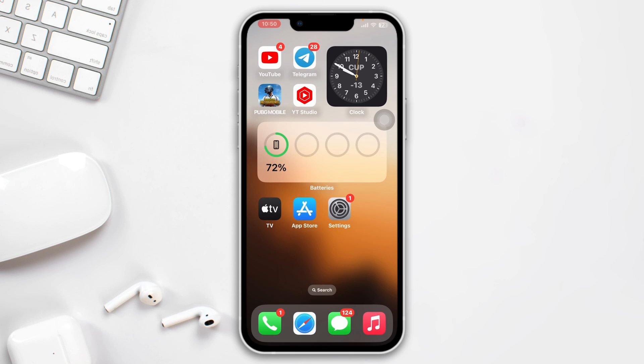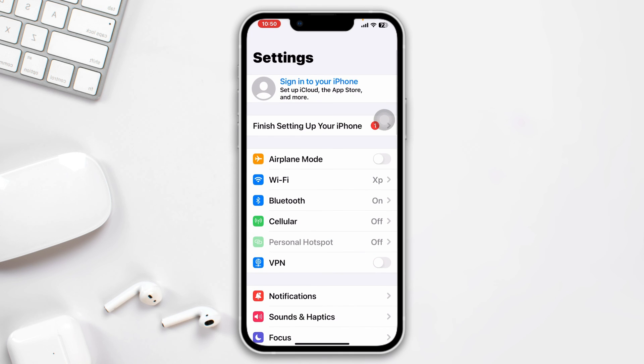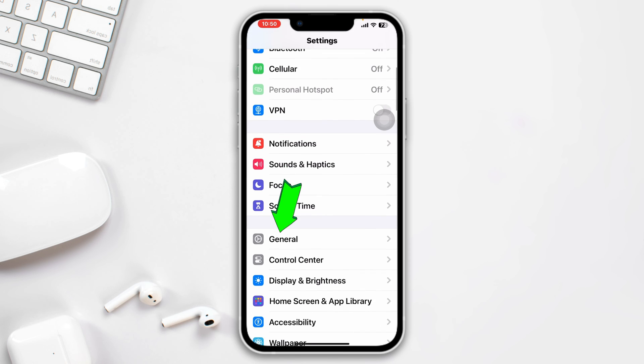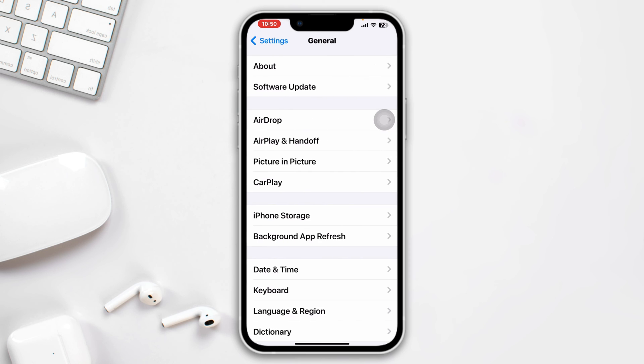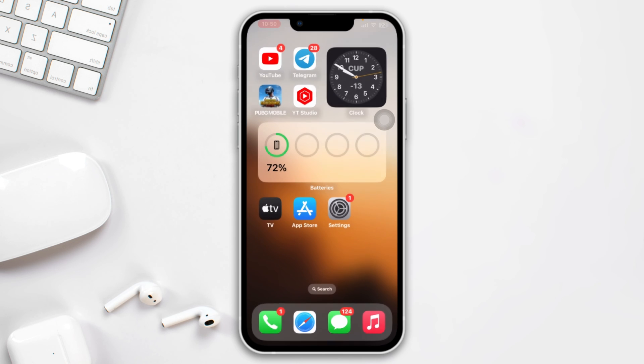Method 3: Update iOS. Open Settings, scroll down, tap General, tap Software Update. If you found any pending update, please update your iPhone as soon as possible. Then check your issue.